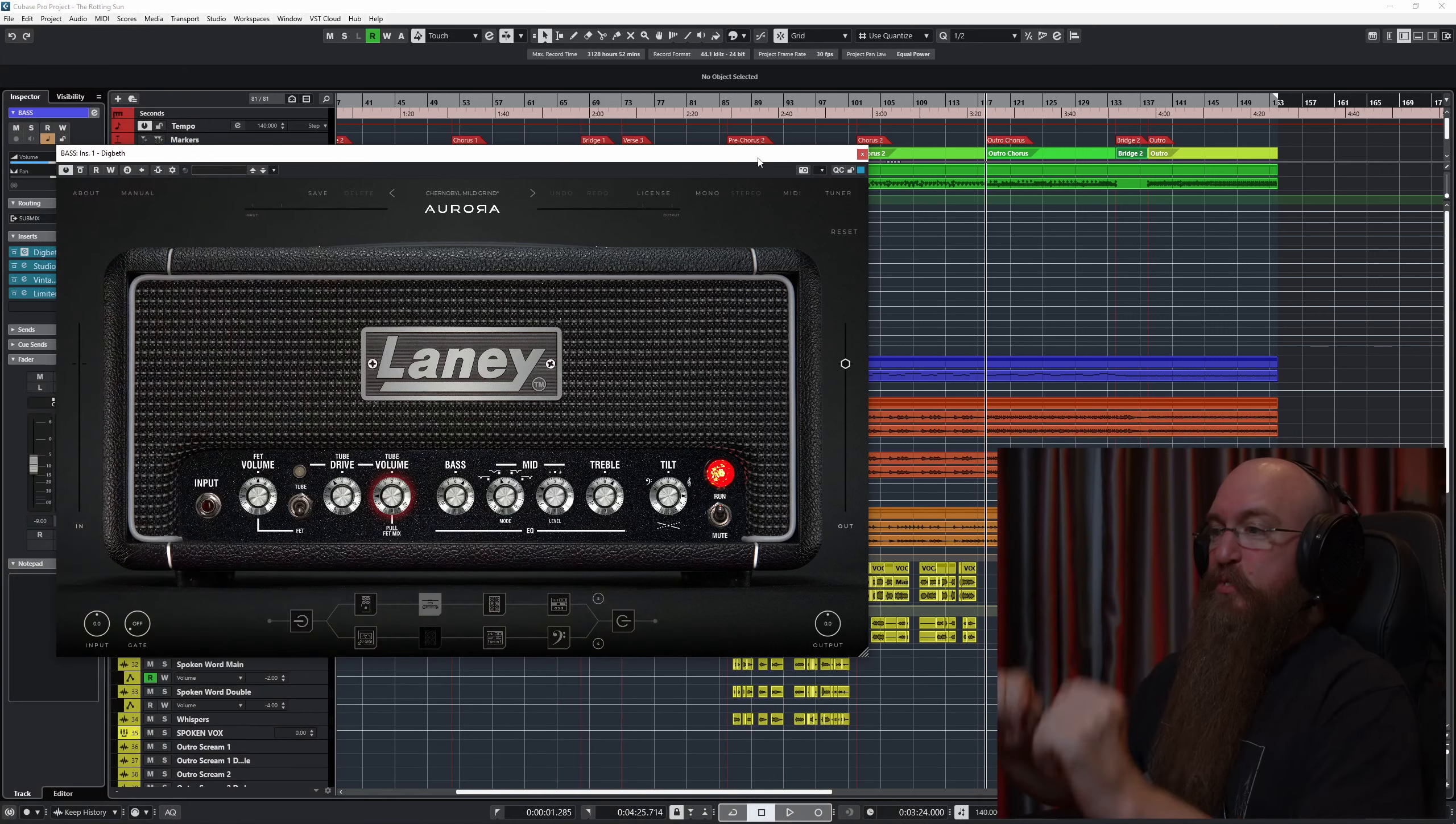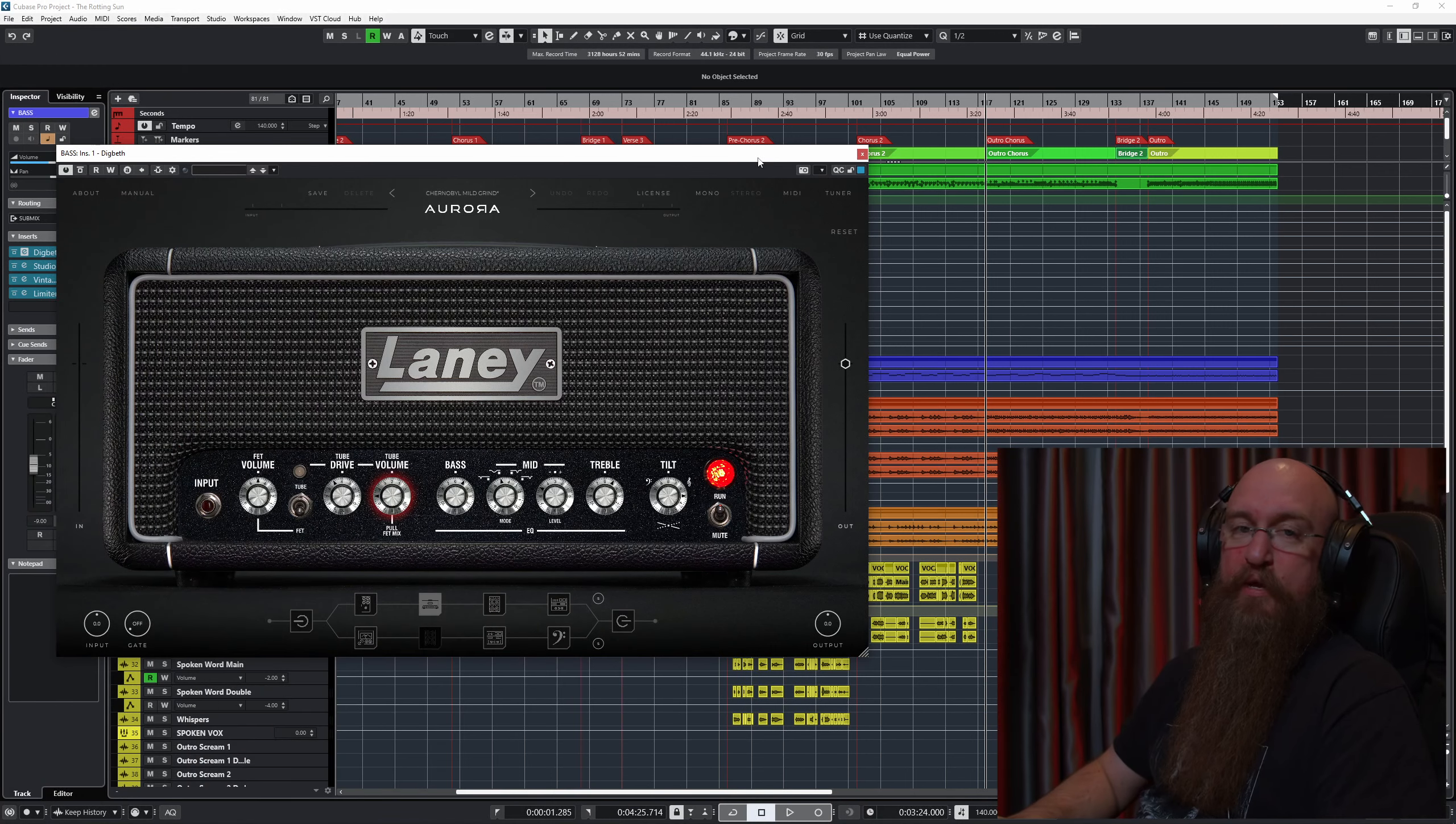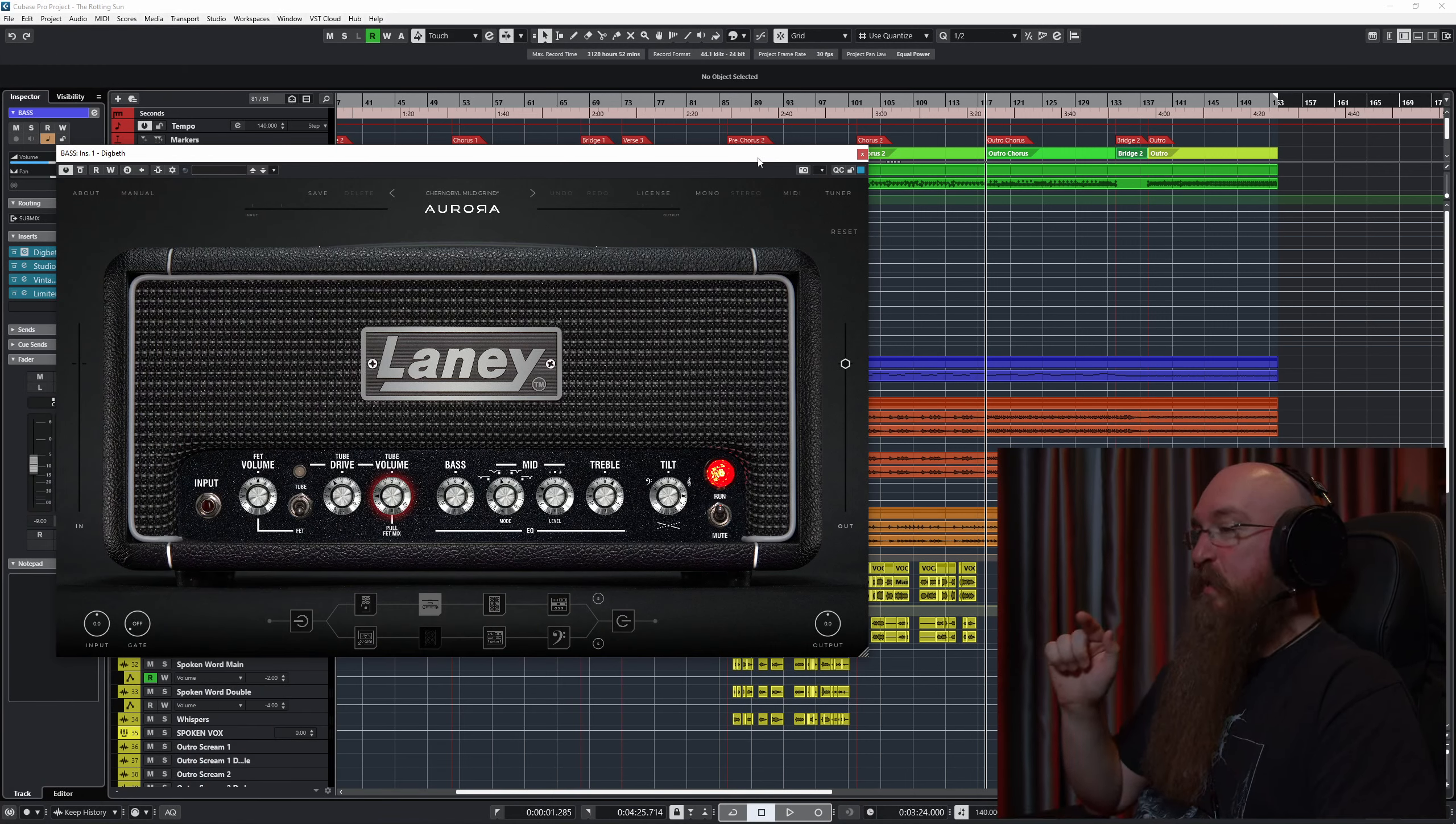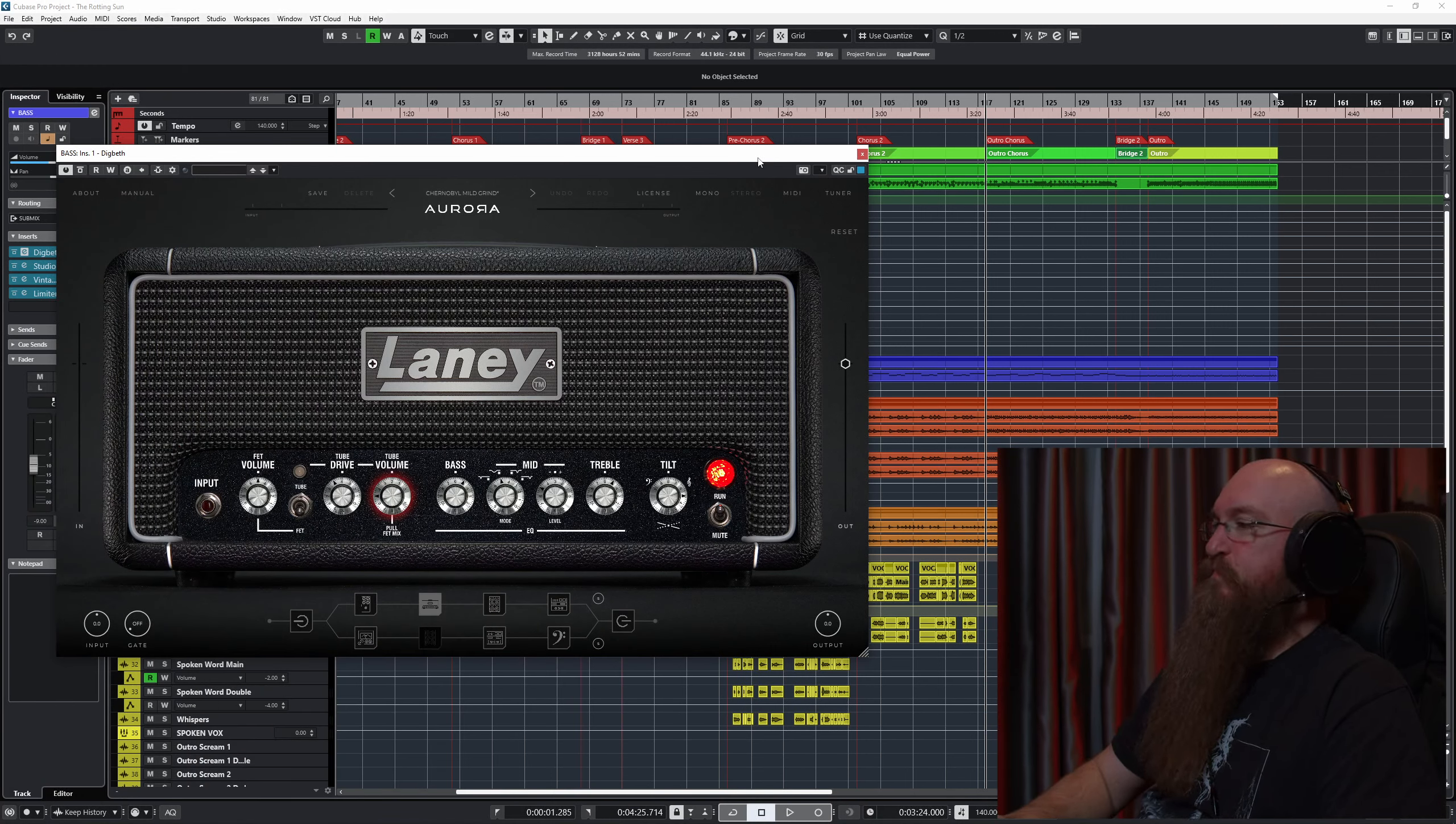Today, we're having a look at this brand new bass VST from Aurora DSP on the screen right here, Laney Digbeth. Let's have a listen to what this sounds like.